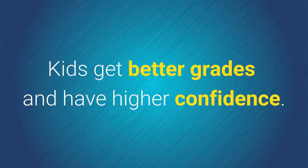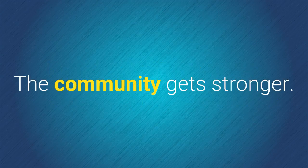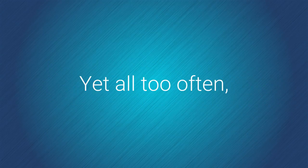Kids get better grades and have higher confidence. The community gets stronger.